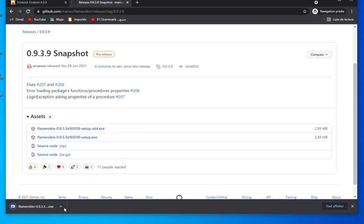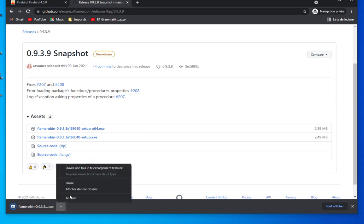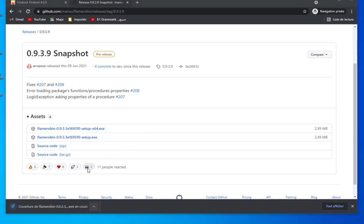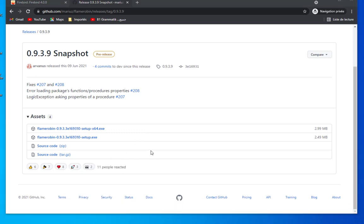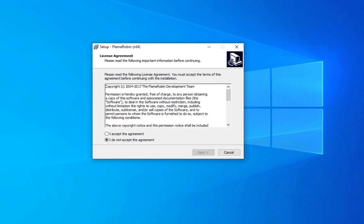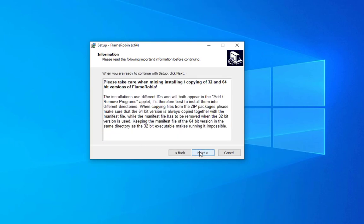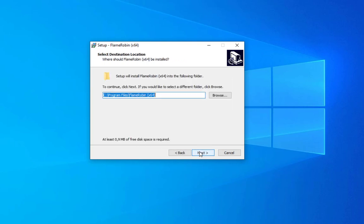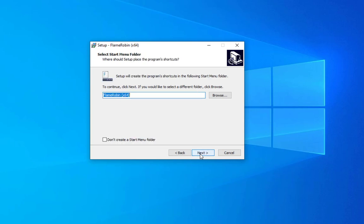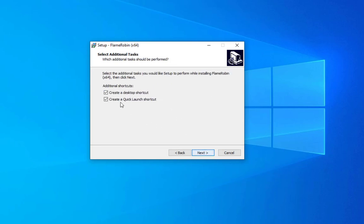Let's open it and install it. The license agreement, so I accept the agreement. We go next, next, next. This is the path where we can install our program. Let's hit next.